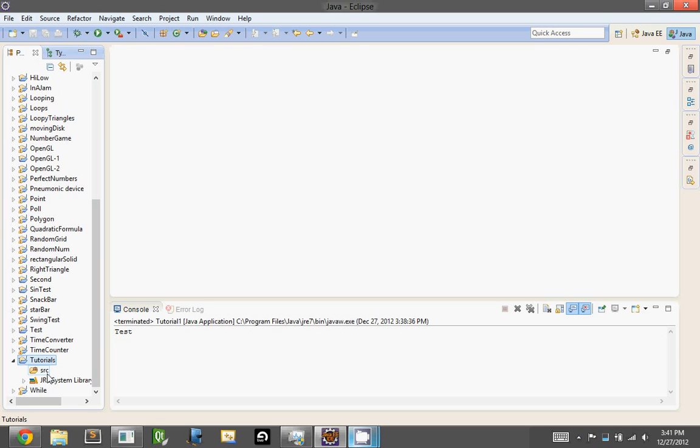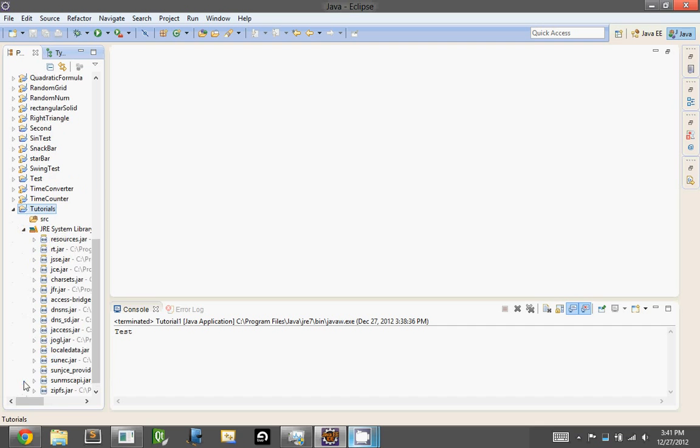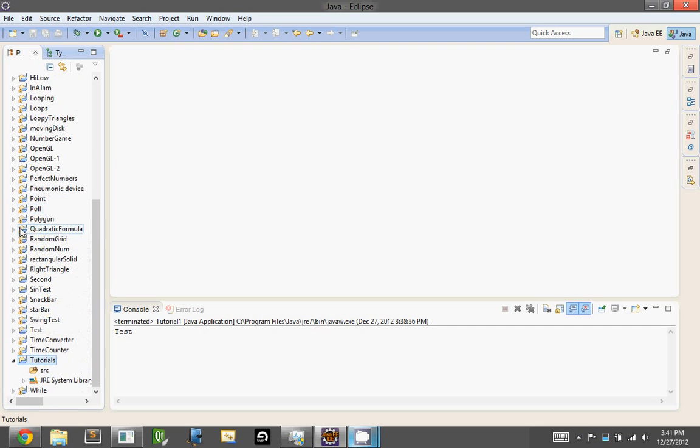Now the JRE System Library is where all of the resources are for actually running everything, and we'll use libraries to put in any other resources that we might need, such as images or stuff, though those will not be in this tutorial.